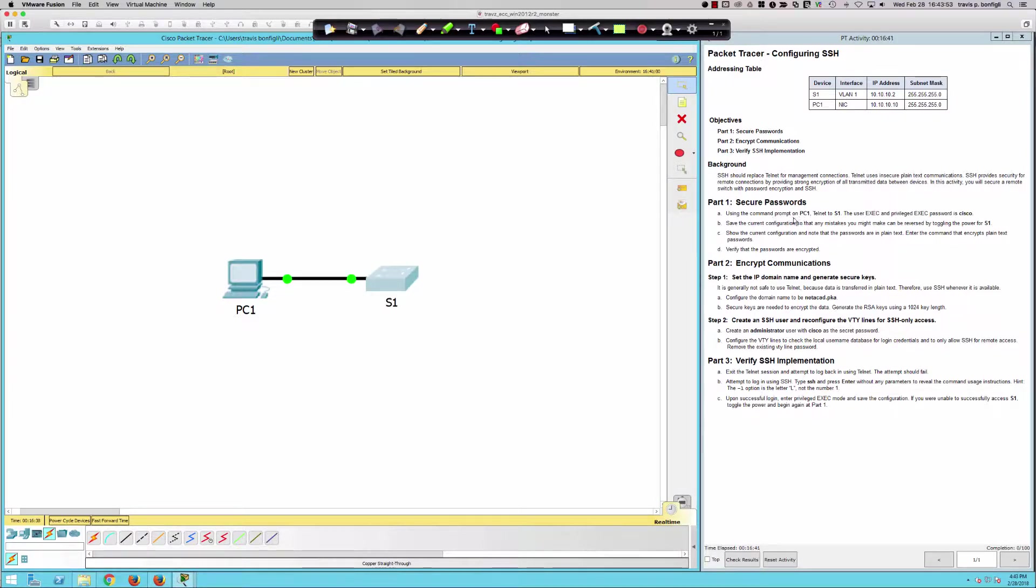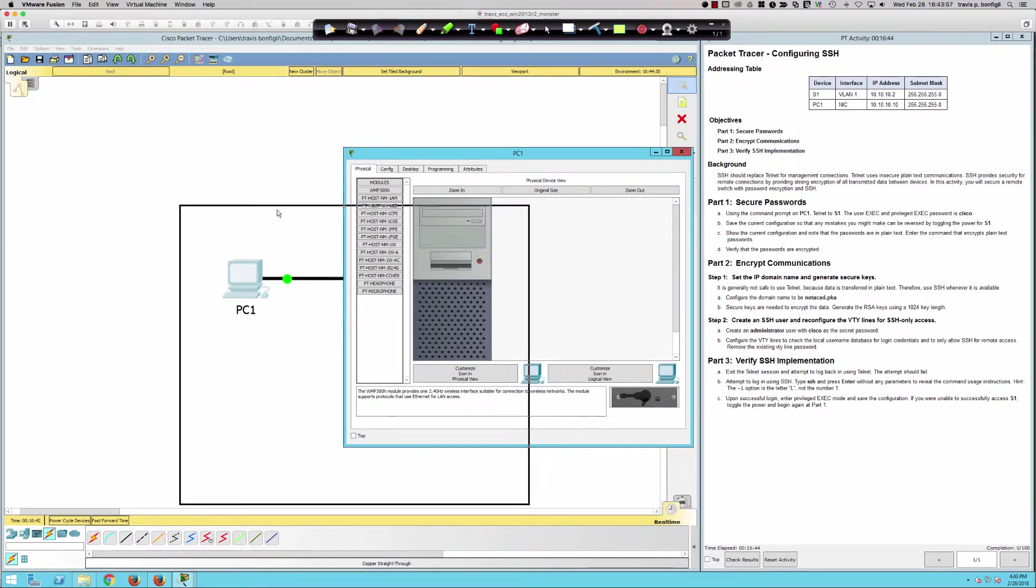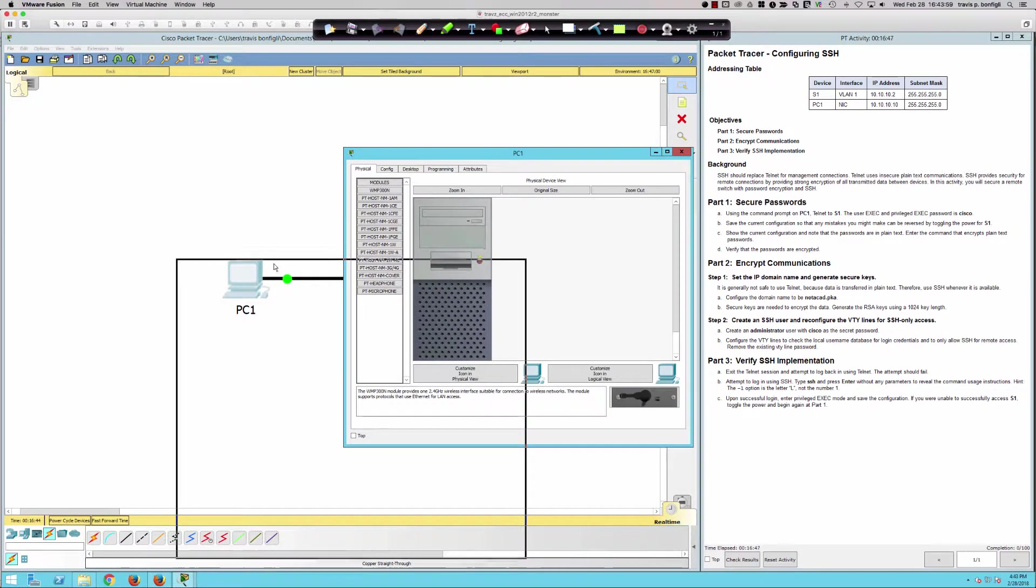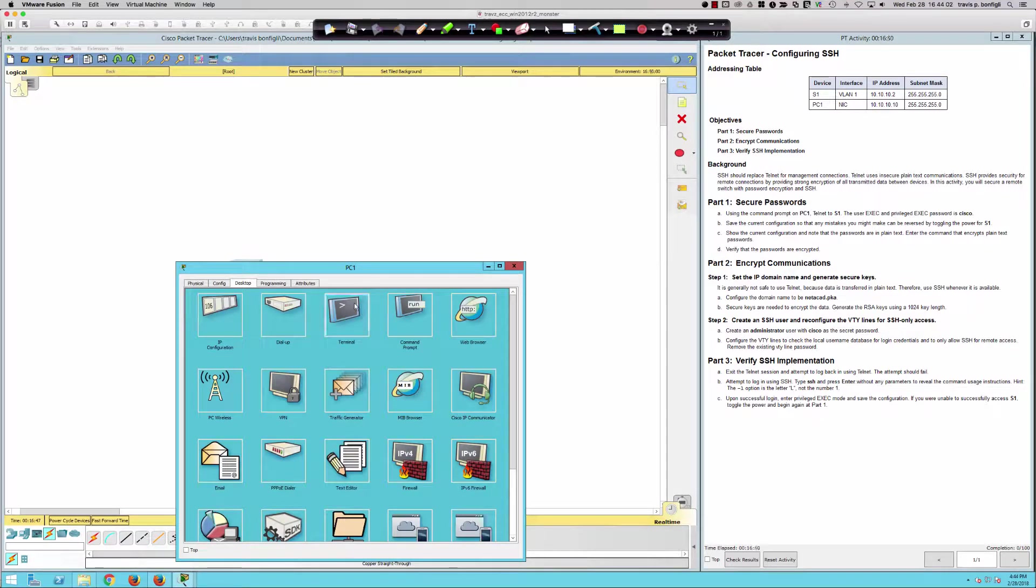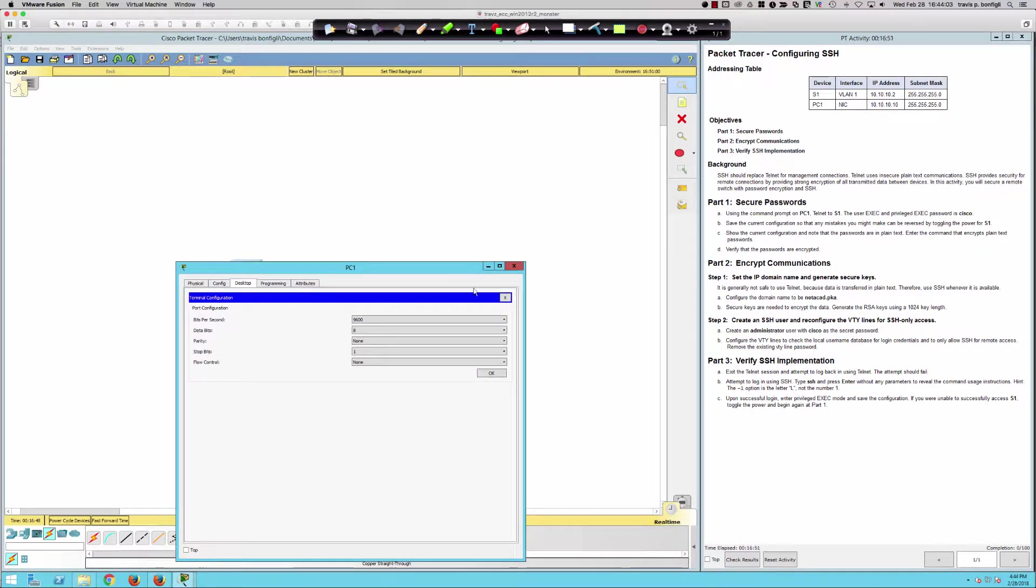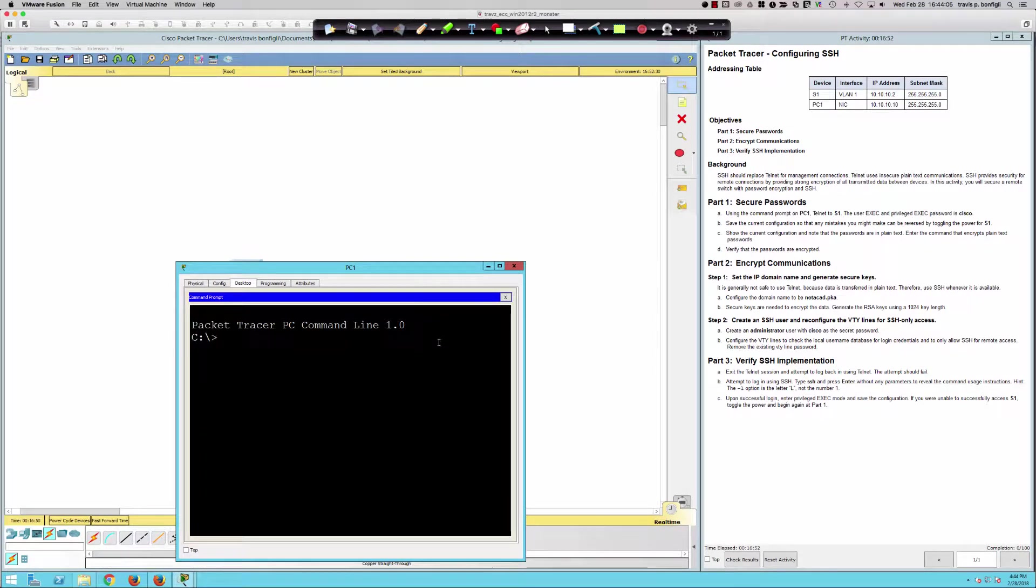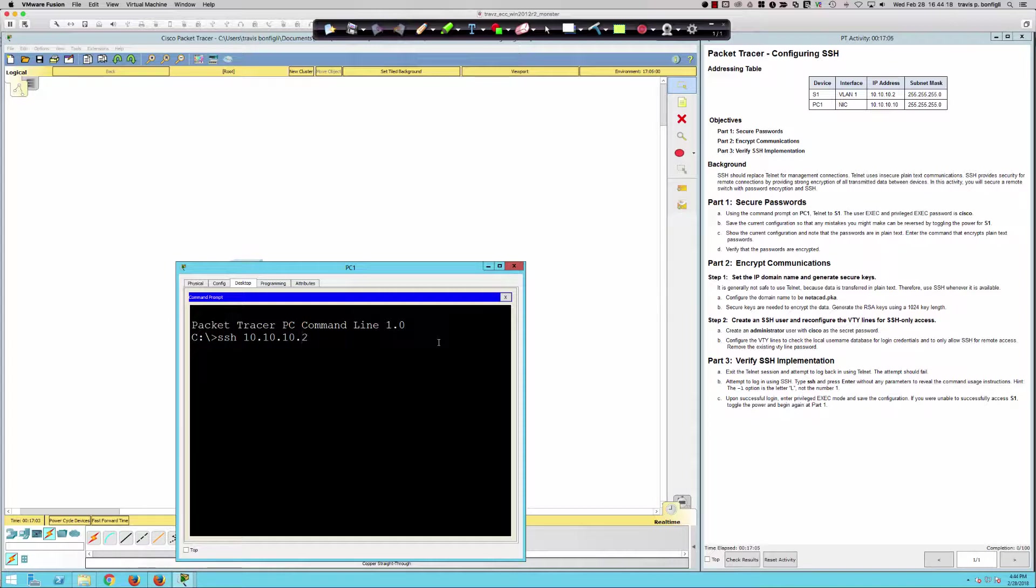We're going to have to use the command prompt on PC1 to get over to Switch1. Let me pull PC1 up here. We'll go to the desktop and, not the terminal, but the command prompt. From here, we're going to say SSH.